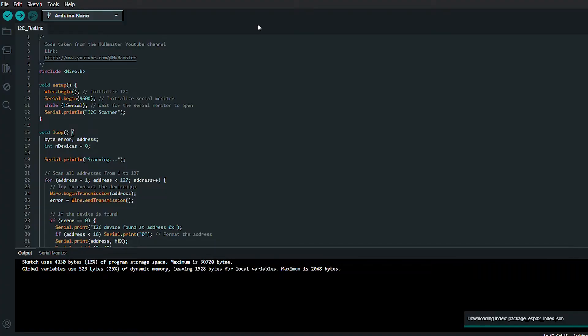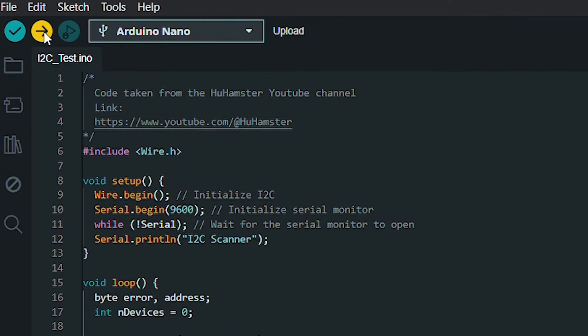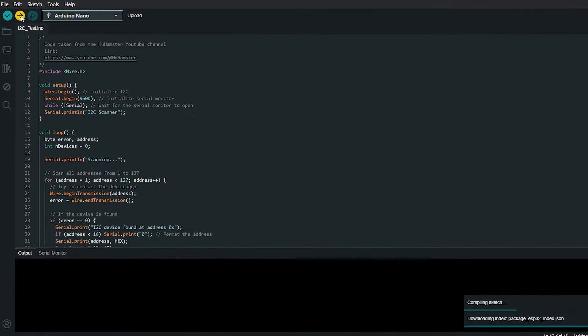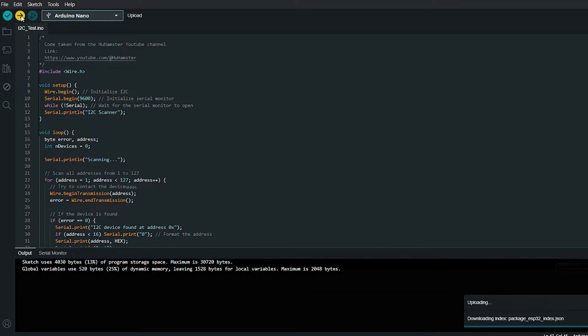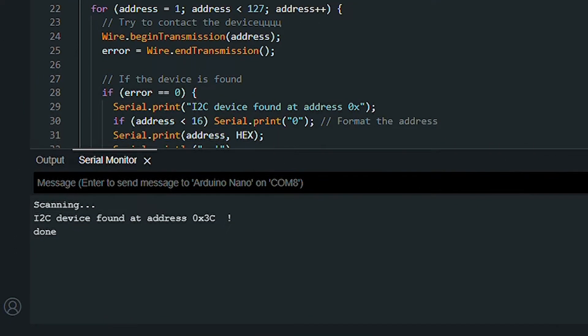Next, open the i2c test file and, without changing anything, upload the code. This code will help us determine the i2c address of our device. When it runs successfully, you'll see the address on the screen.